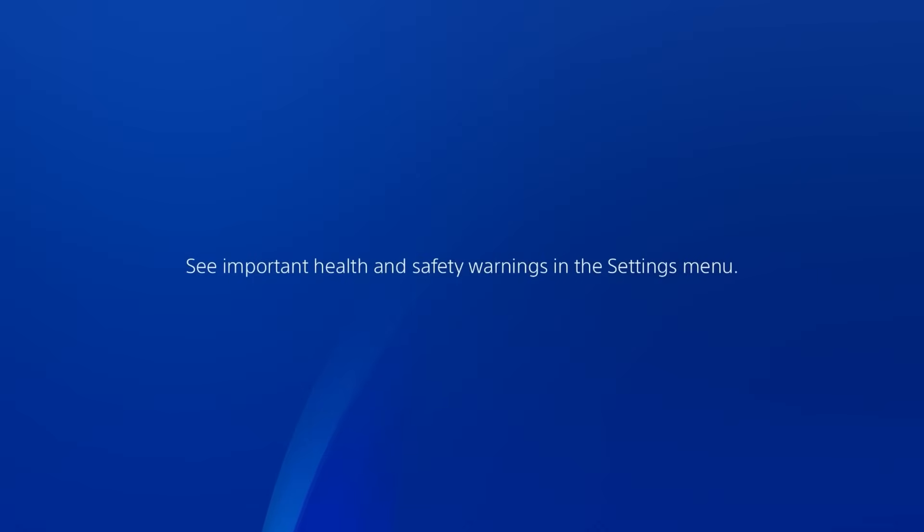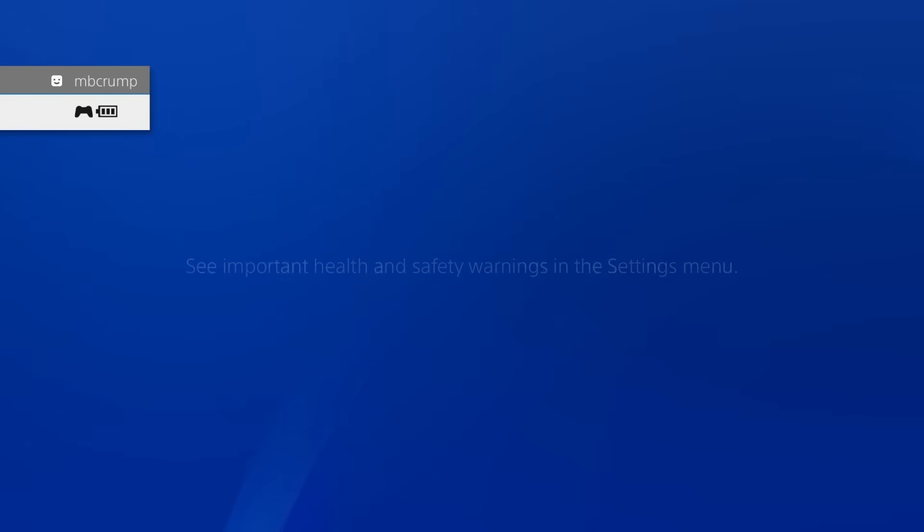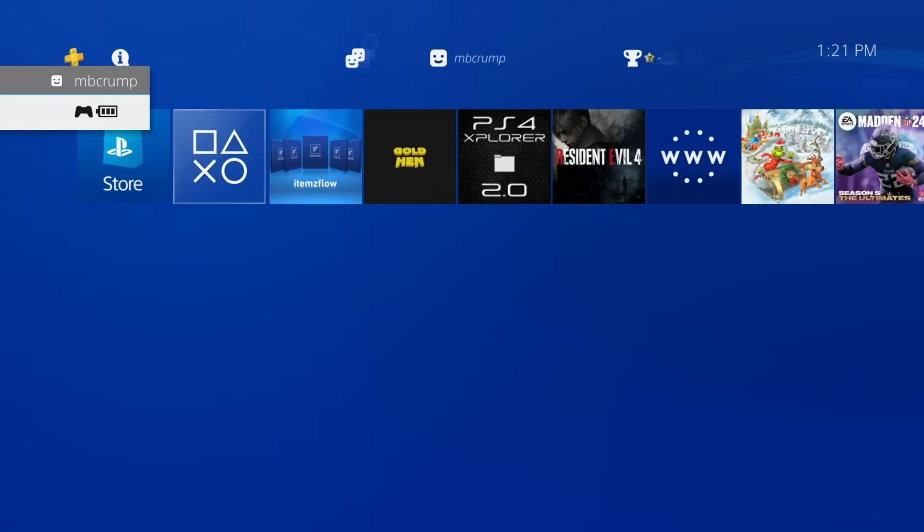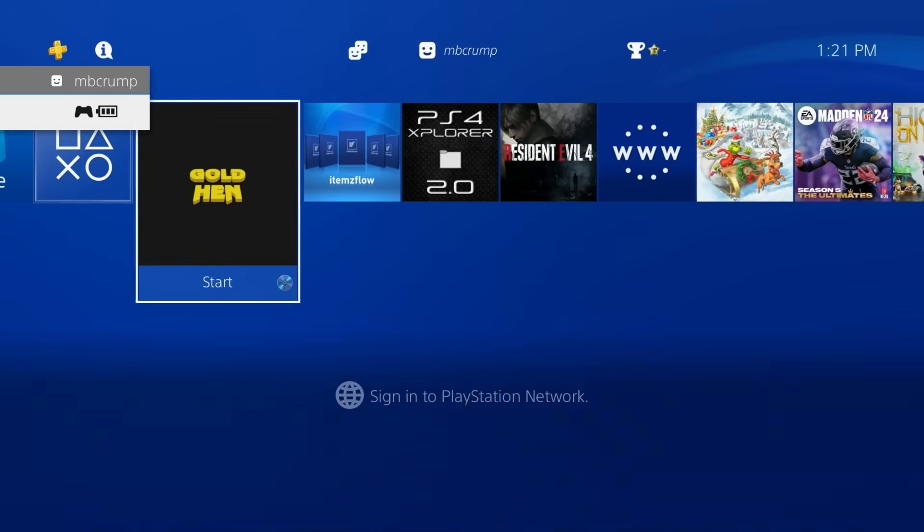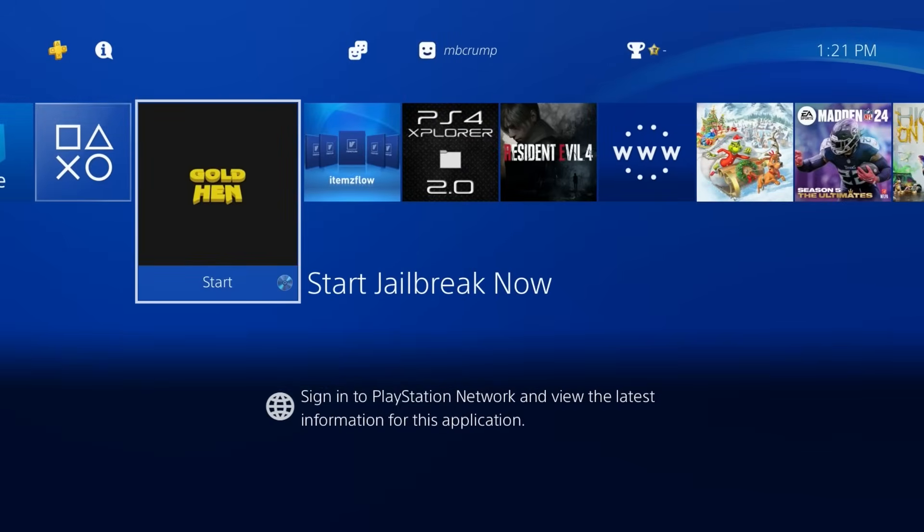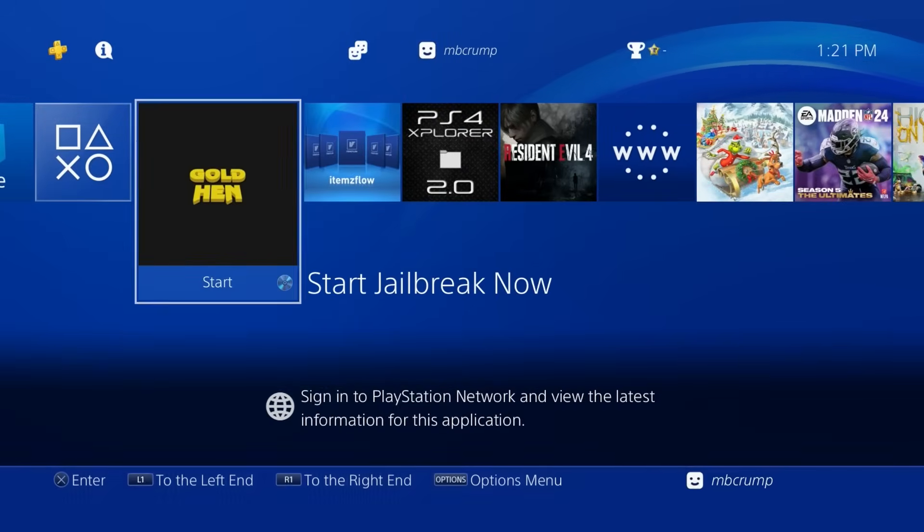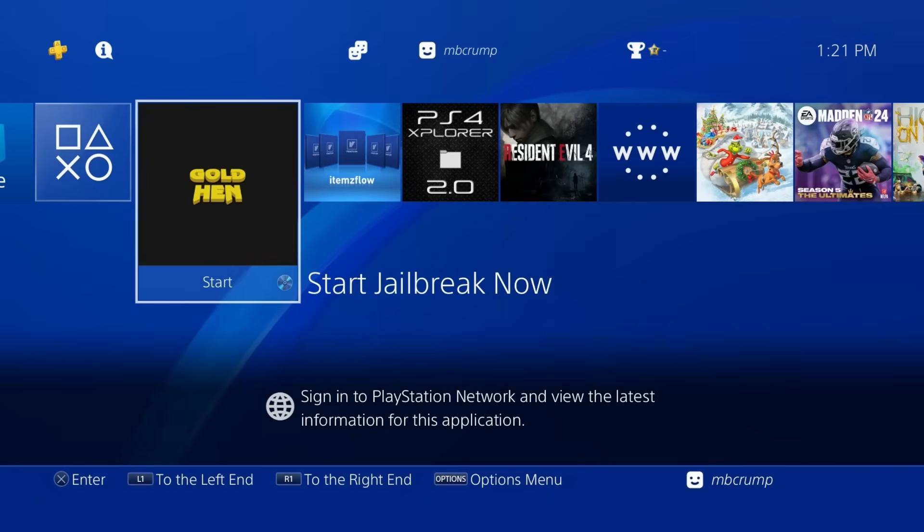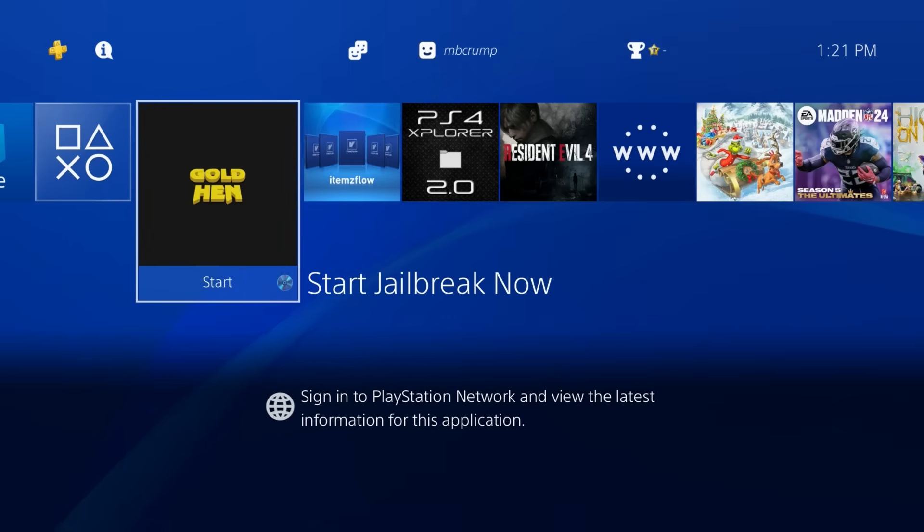And now let's switch over to the PlayStation 4. Okay, so I just rebooted the console here. And let's see if we now have our new icon. And yes, we do. Wow, that looks a whole lot better. So now I've got one that says text of start jailbreak now. And we have the Gold Hen icon in there.